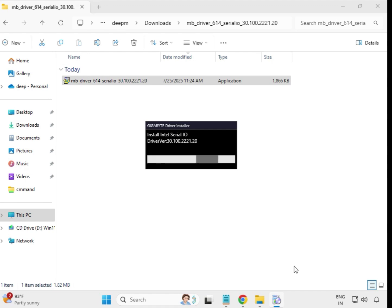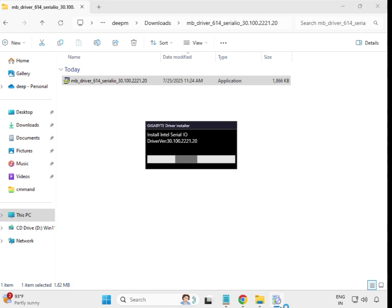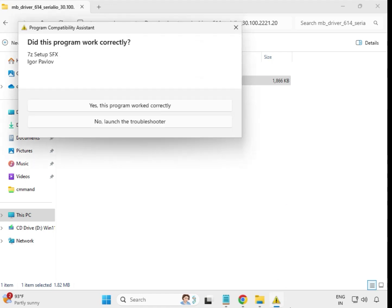Wait a few seconds while the driver is installing — it will take some time. When the window closes automatically, that means the driver has been successfully installed.